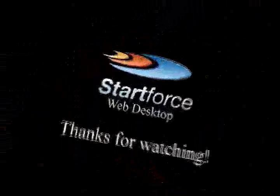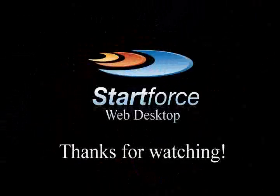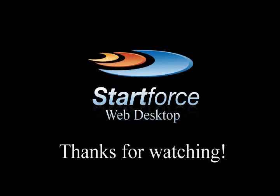StartForce is the VDI solution that just works. Don't settle for less. Stick with the best. StartForce Web Desktop.